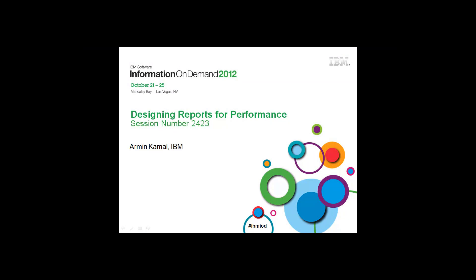Welcome to this presentation entitled Designing Reports for Performance. It was originally delivered at Information on Demand 2012.